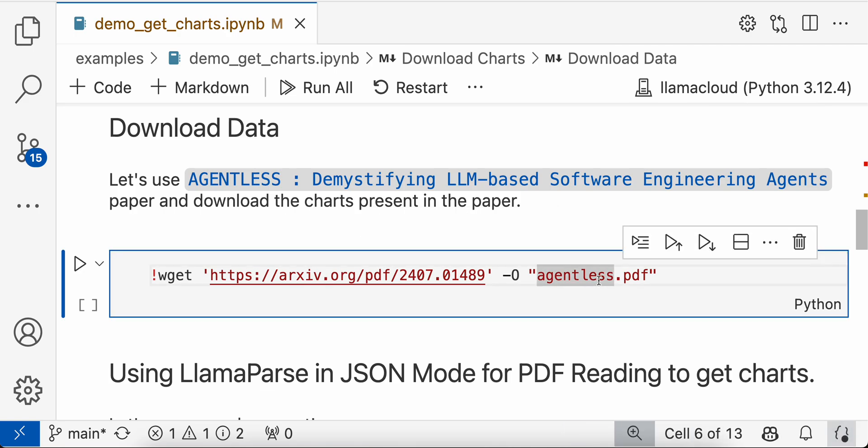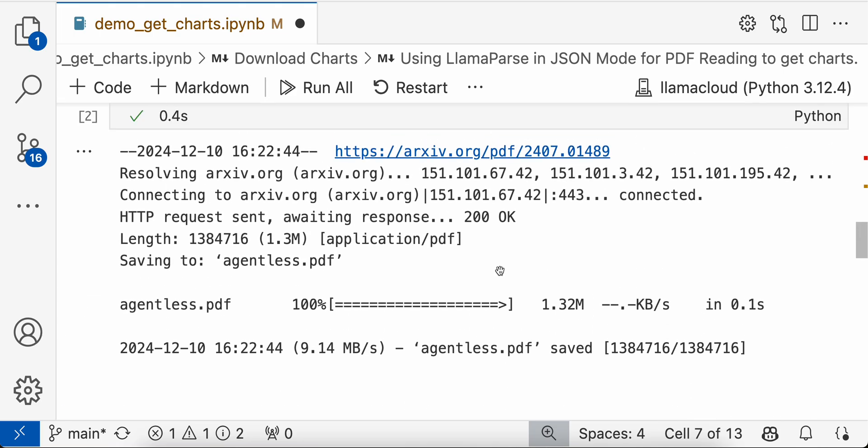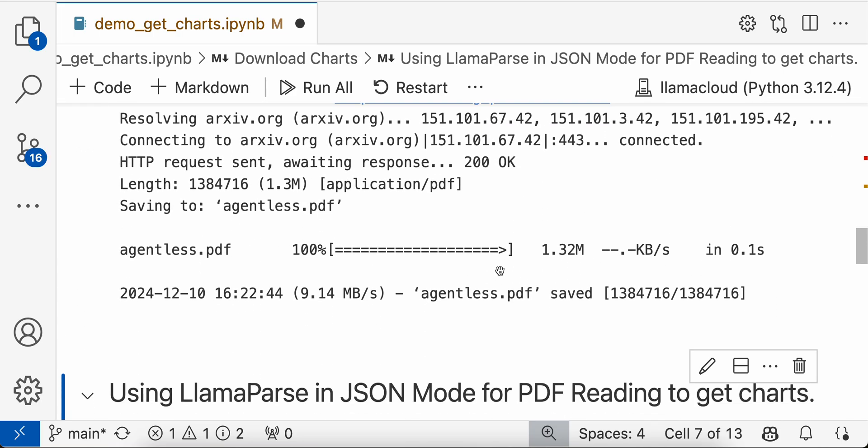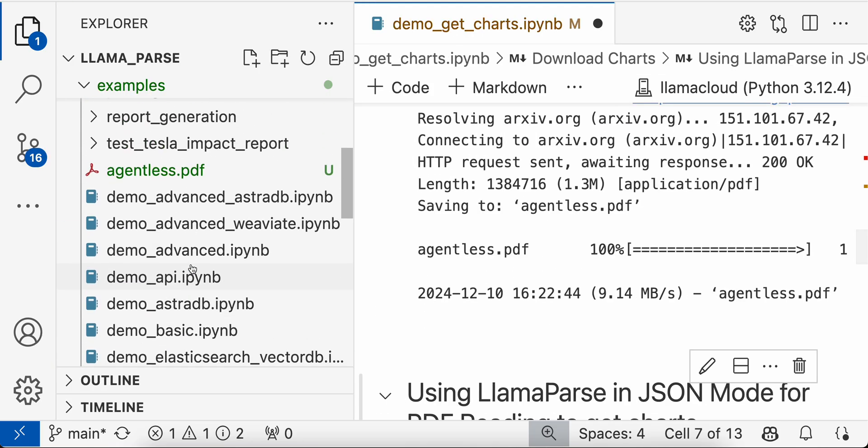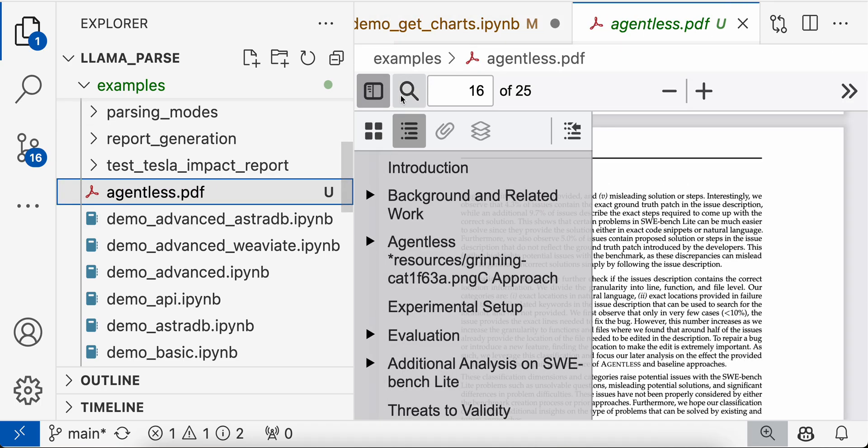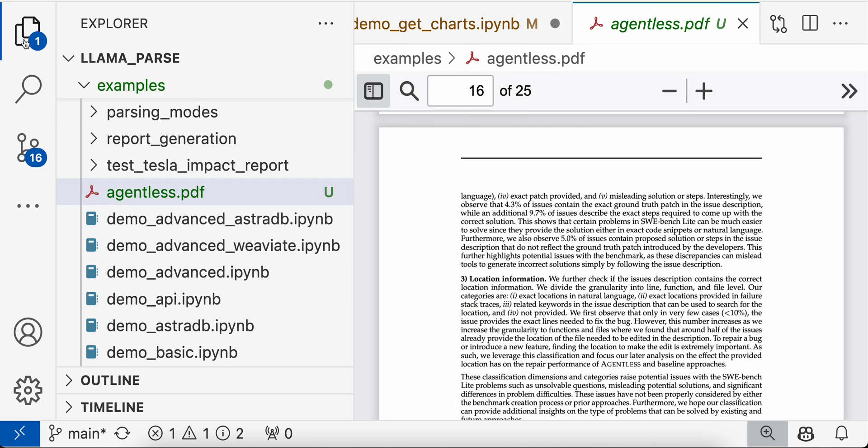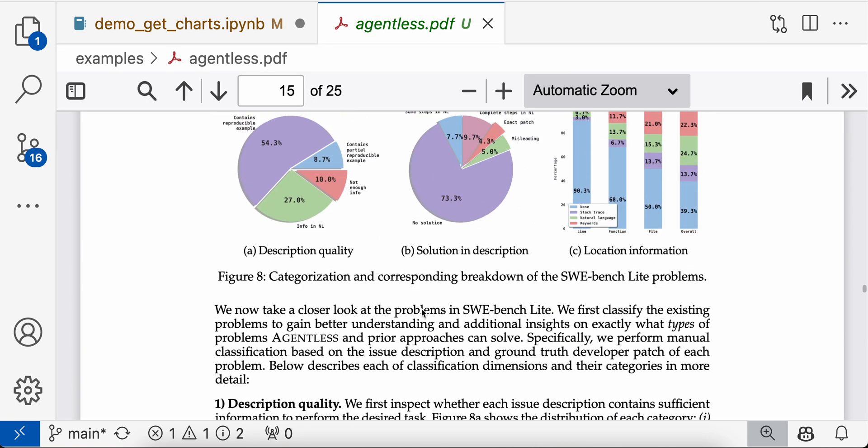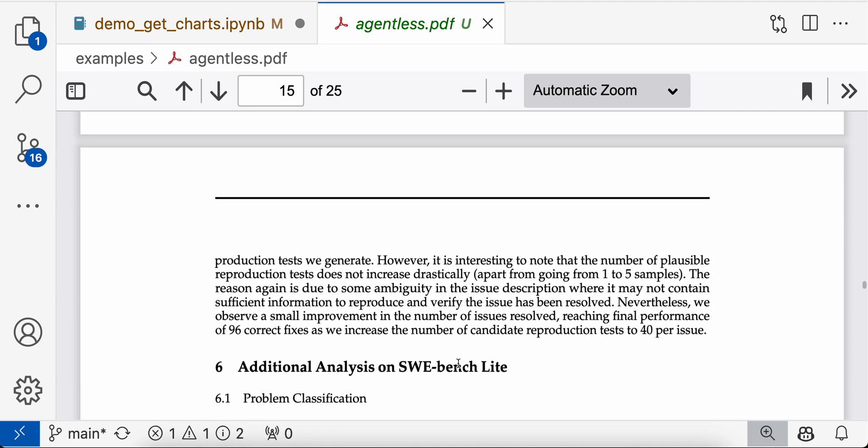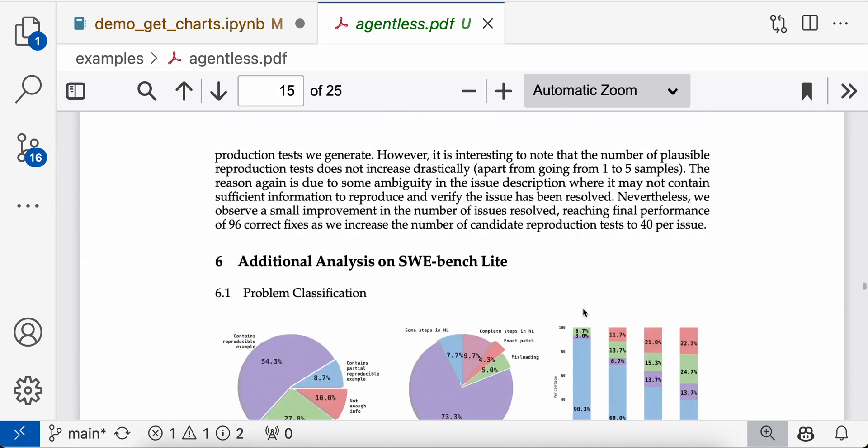So first, let's download the paper here. So this downloaded the paper and you can just have a quick check here about different charts. Yeah, so there are some charts here, and then this is also a chart.